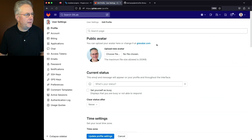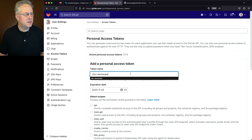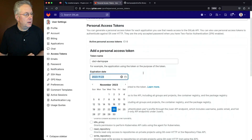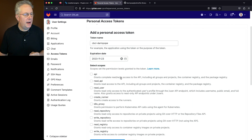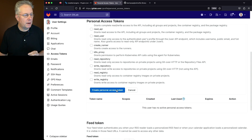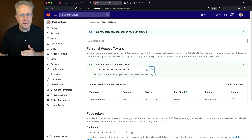Let's go over to my profile and click on Access Tokens. We're going to create a new Personal Access Token. I'm going to name it CBCI-Darren-Pope, leave the expiration date as default, and the scope I need to add is API. Let's click on Create Personal Access Token and copy this token, saving it because we'll need it again in a few moments.